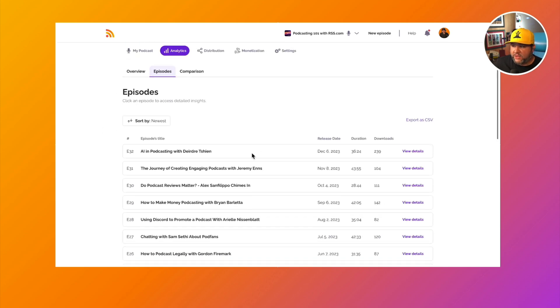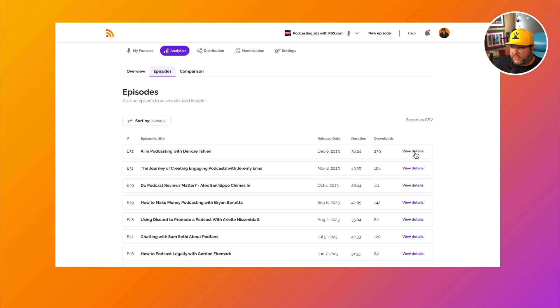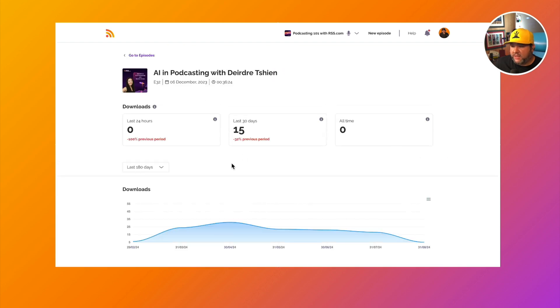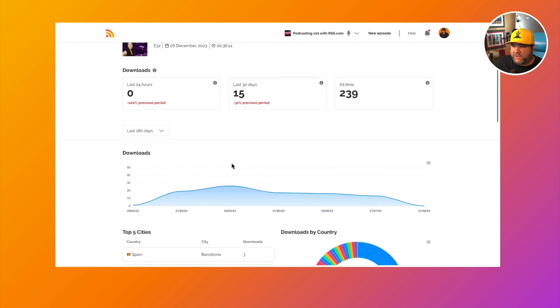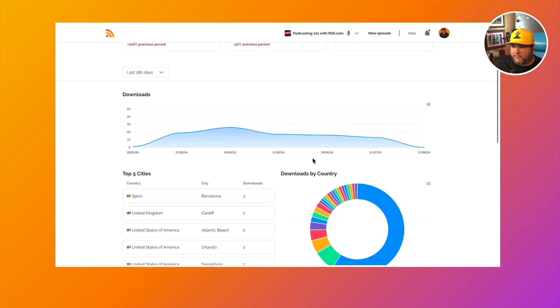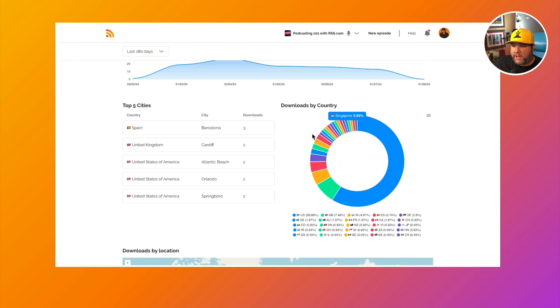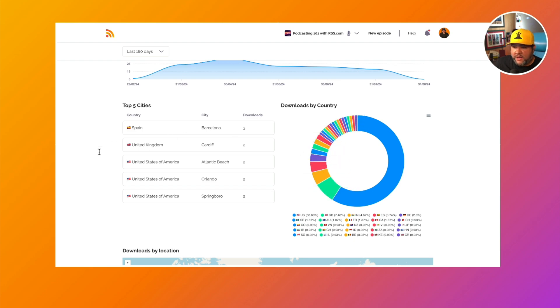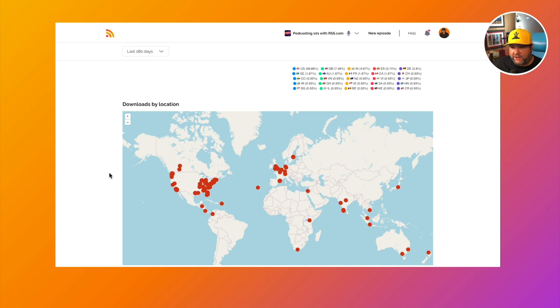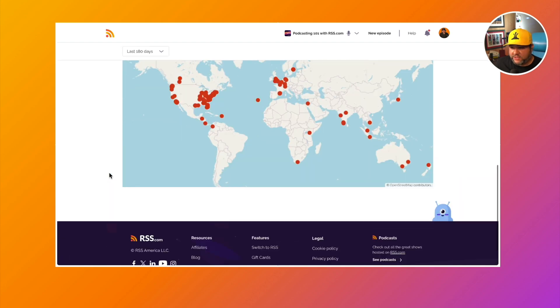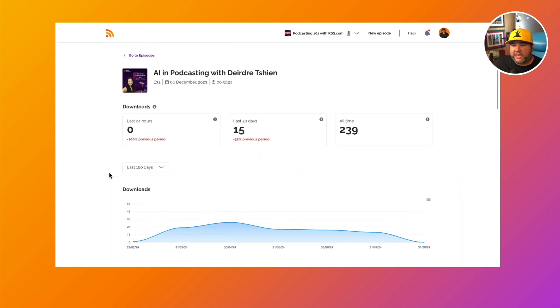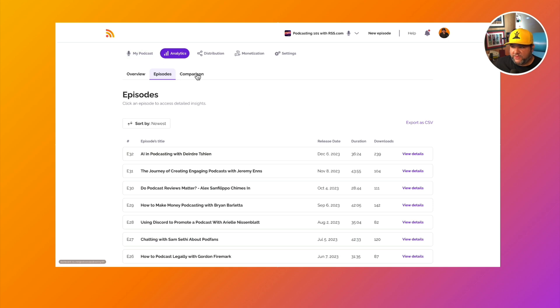And again, you can sort by newest, so you can view each episode. This episode, for example, is much more popular worldwide. And we can see that on the heat map here as well. So really interesting diving into these analytics.